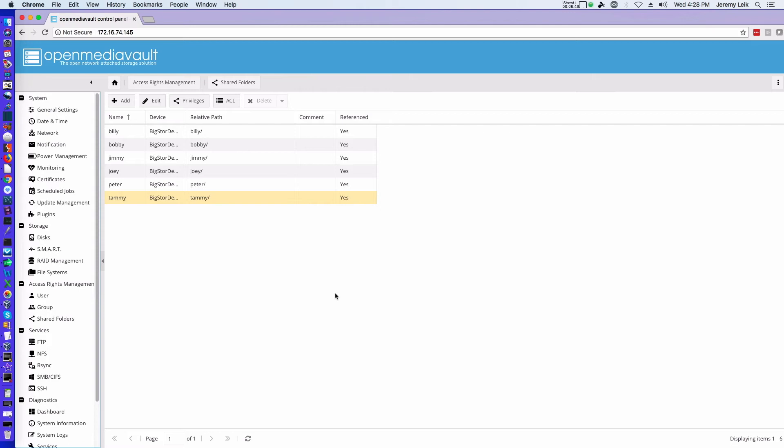Okay, so the thing to remember here is that your privileges are basically at a level higher than your ACLs. Your privileges are more on the share level, and ACLs you would do more on your file and folder level.